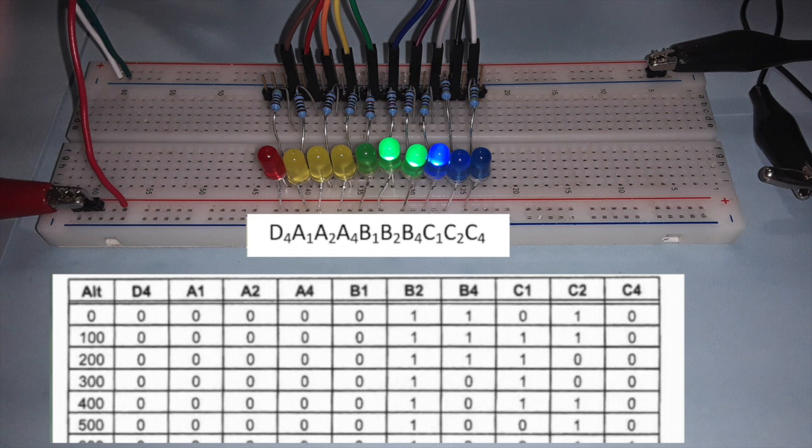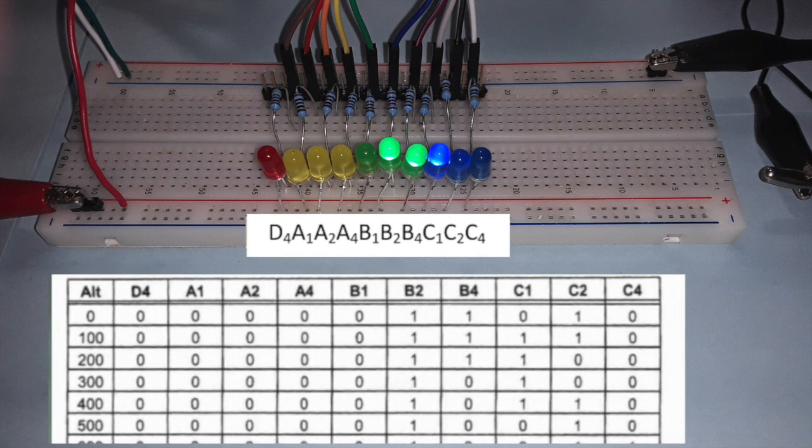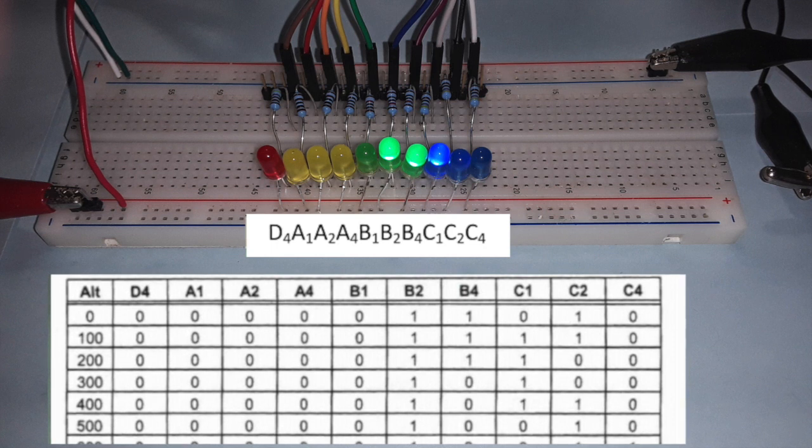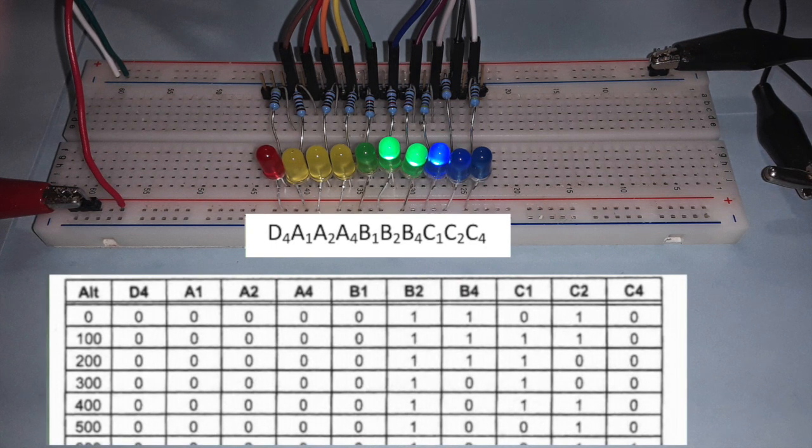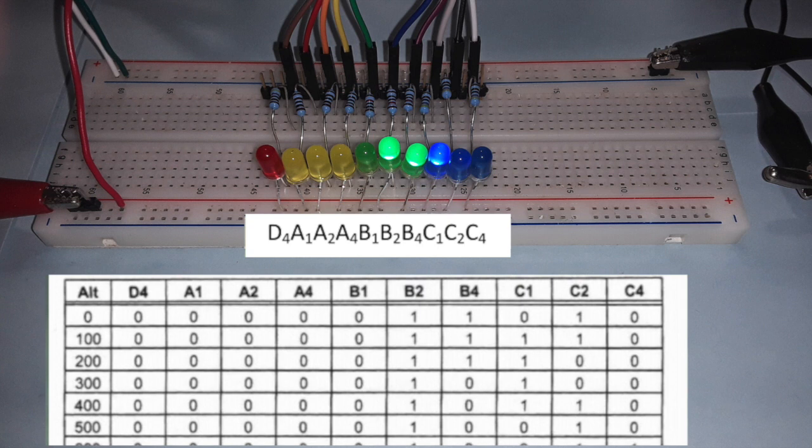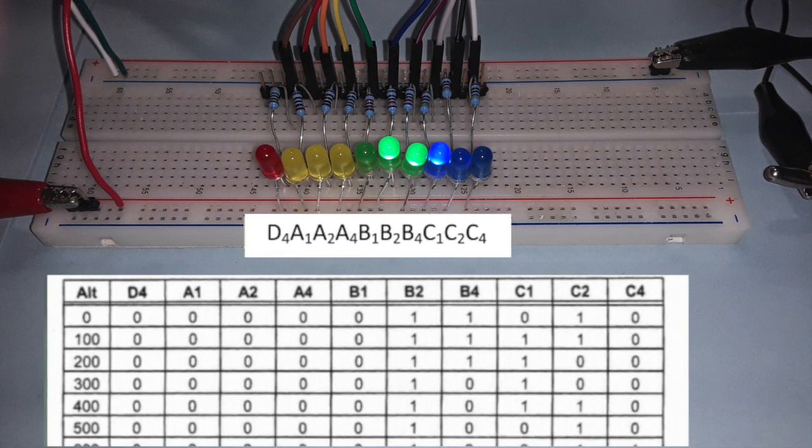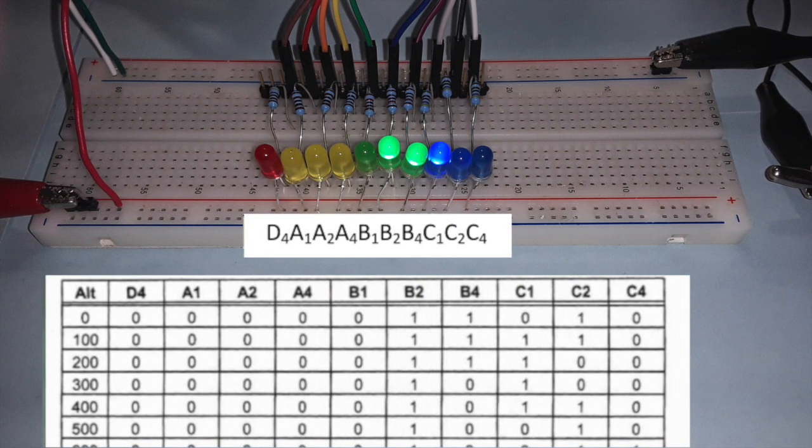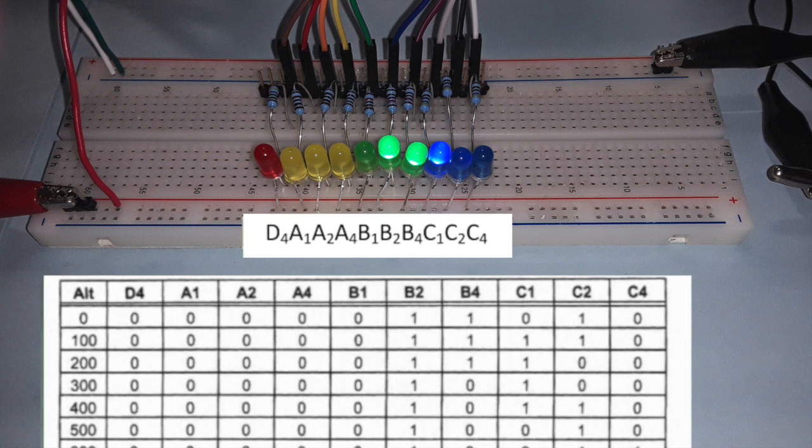Pictured here are 10 LEDs directly connected to the output of an encoder. Each LED represents one binary digit. An LED off represents a zero and an LED on represents a one.